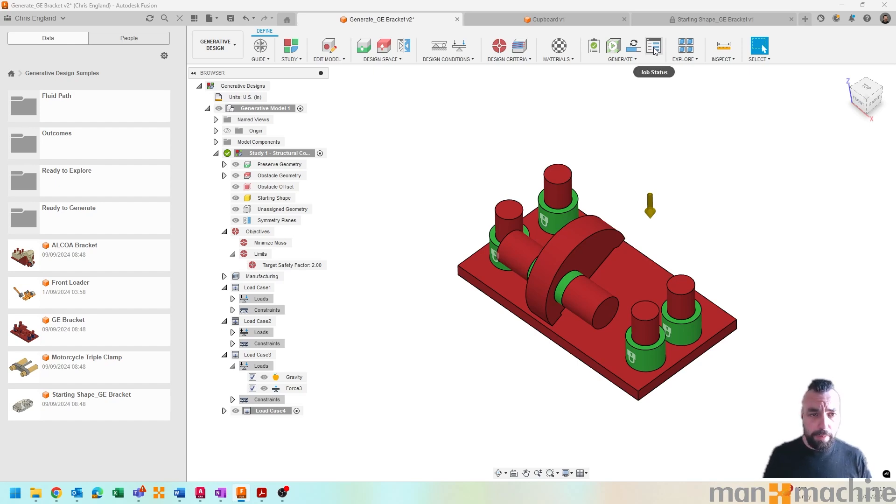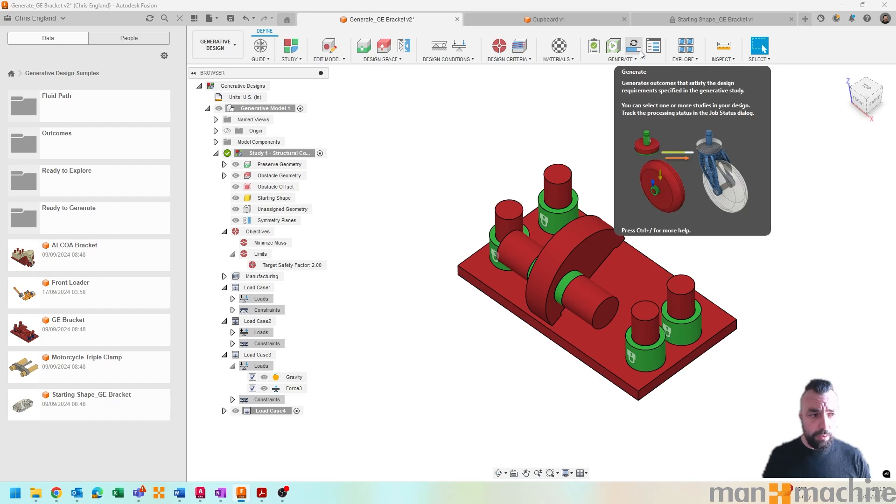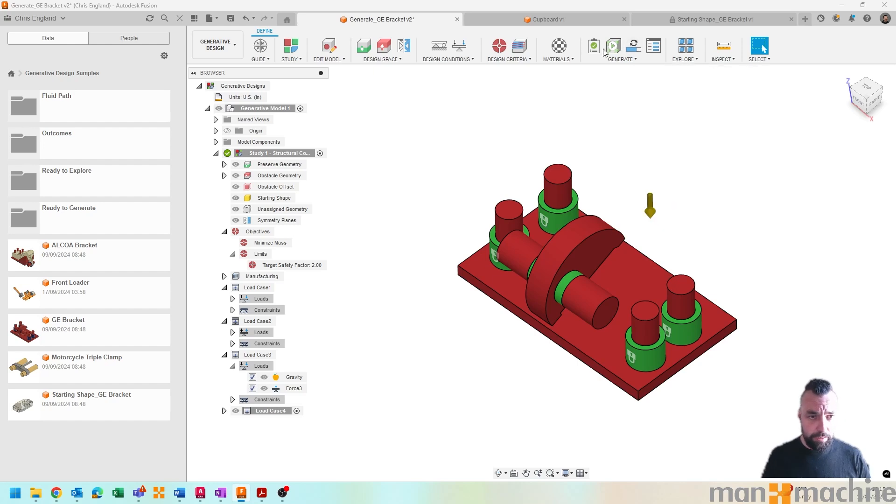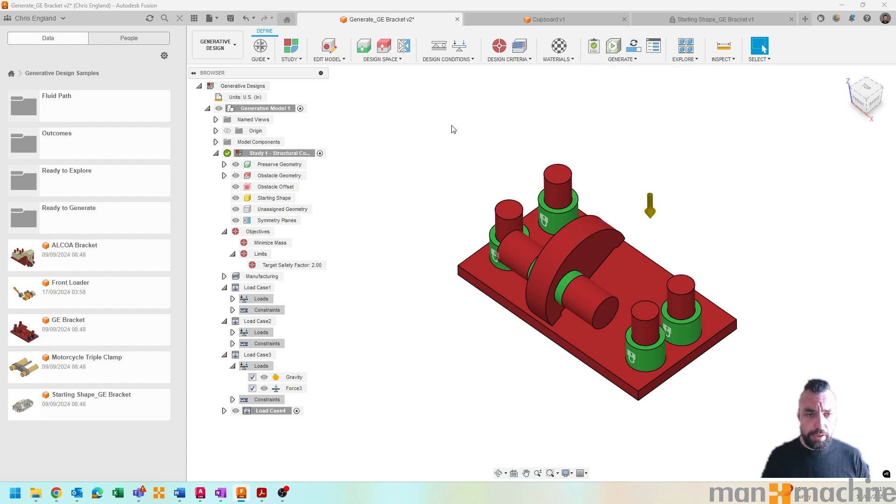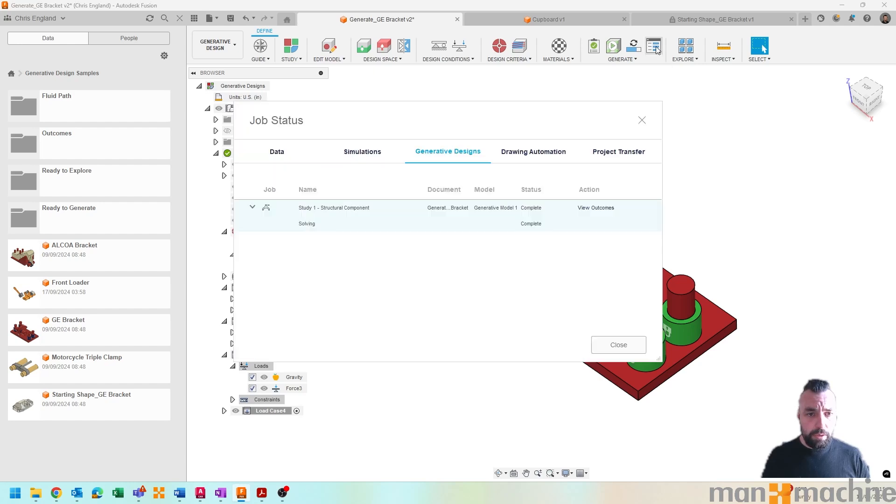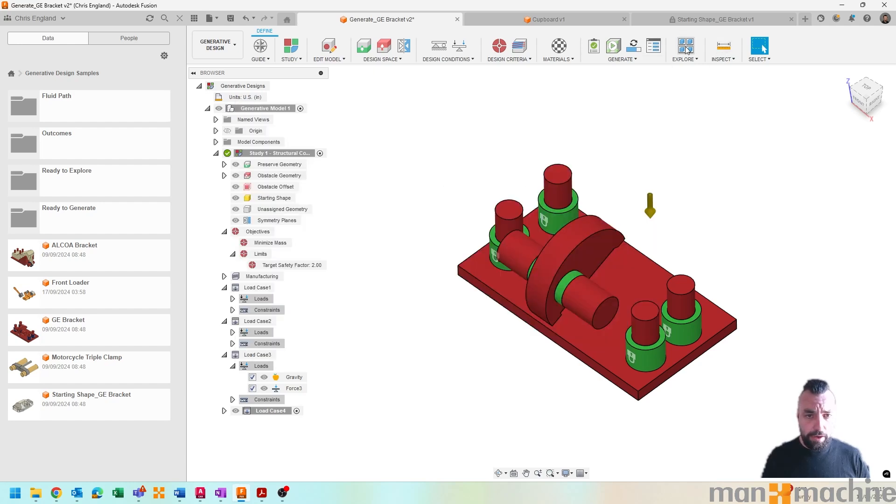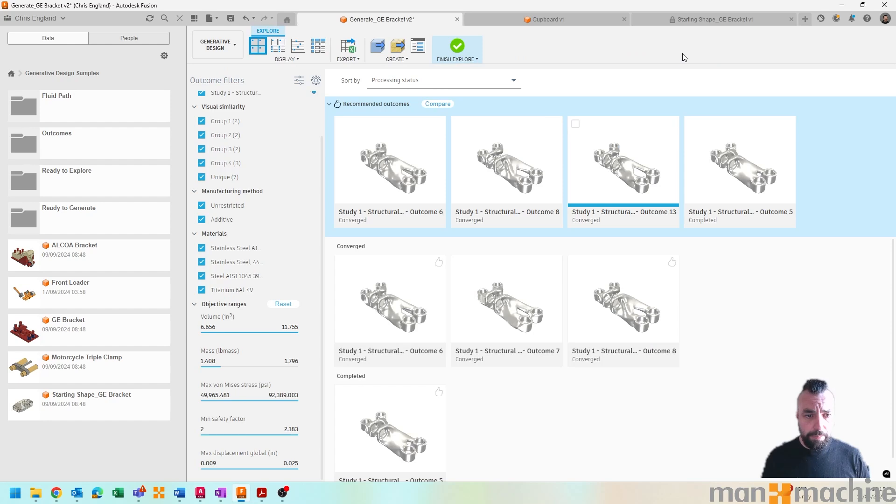But you can run the generation once you've made sure that your pre-checks are all aligned. And effectively once the job is run, which I've already gone ahead and run earlier on, I can see that I've then got a bunch of options that are then given to me.